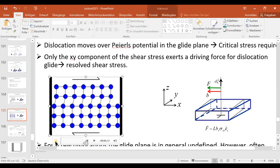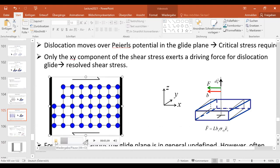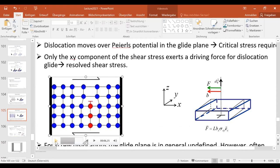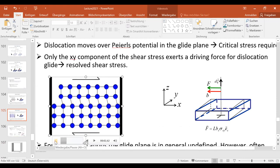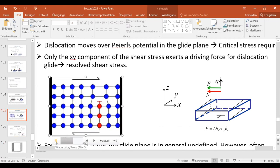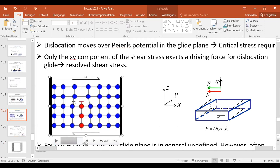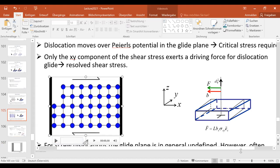This is glide — when the dislocation moves on the glide plane and breaks one bond after the other on the glide plane. One break of one bond after the other moves material, and this motion is dislocation glide.